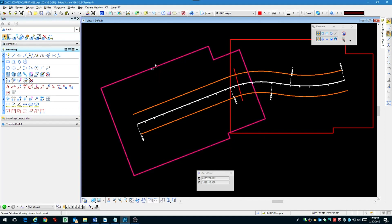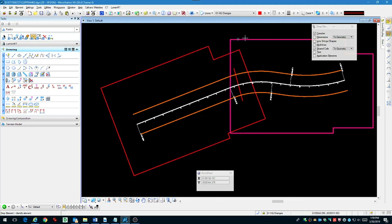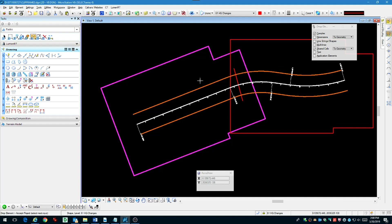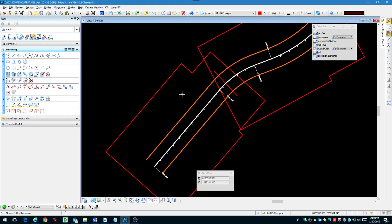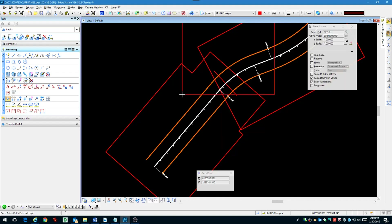Now we're ready to draw the final clip shape, generally using your judgment for where you think that should fall and using the match line for the end of that clip area.